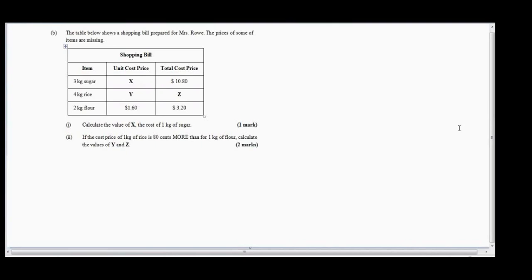Welcome back to Learning with the Process. Today we are going to look at June 2015 CC Math question 1b. Let's get straight into it — but before we begin, if you have not yet subscribed, please do the right thing: like, share, and subscribe to the channel. The table below shows a shopping bill prepared for Mistress Rose; the prices of some items are missing.